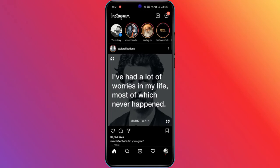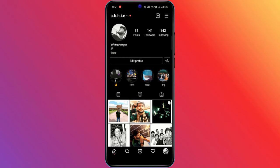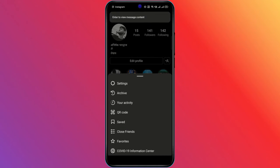Open Instagram and go to your profile page. Then tap on the menu button and go to settings.